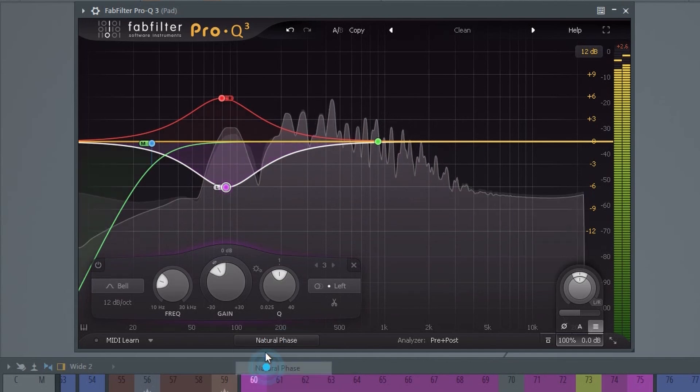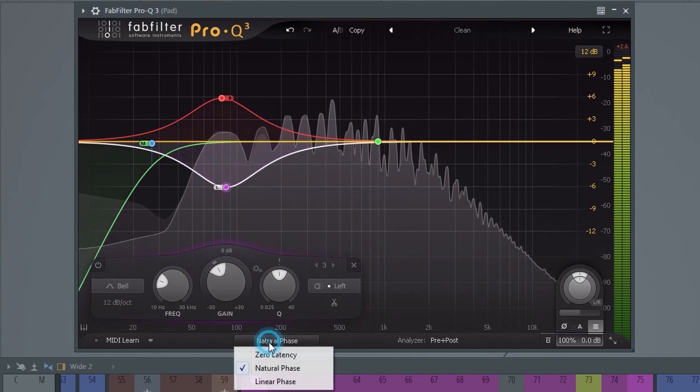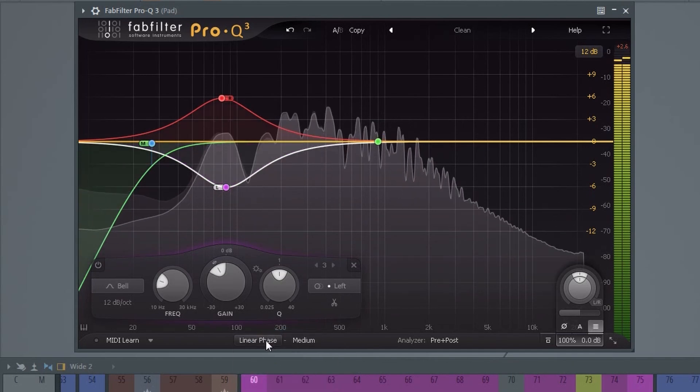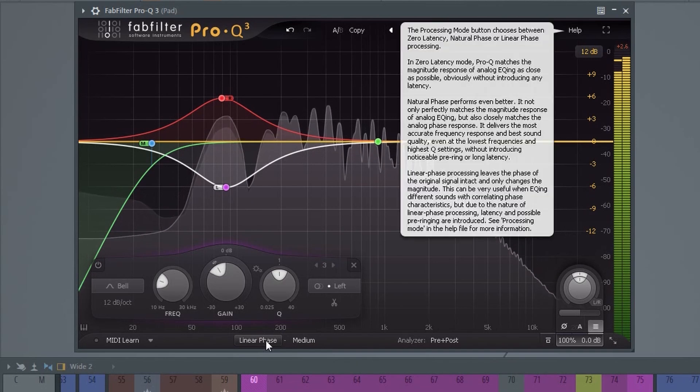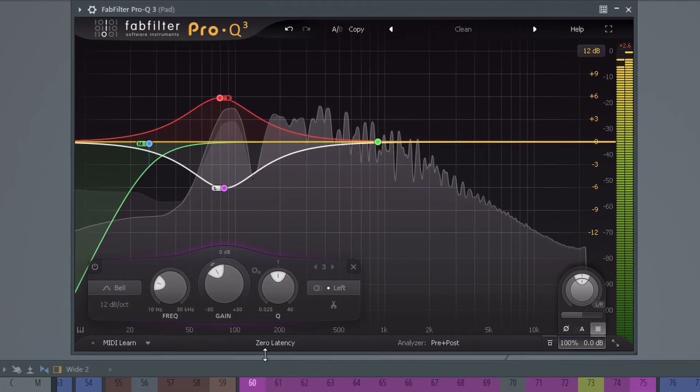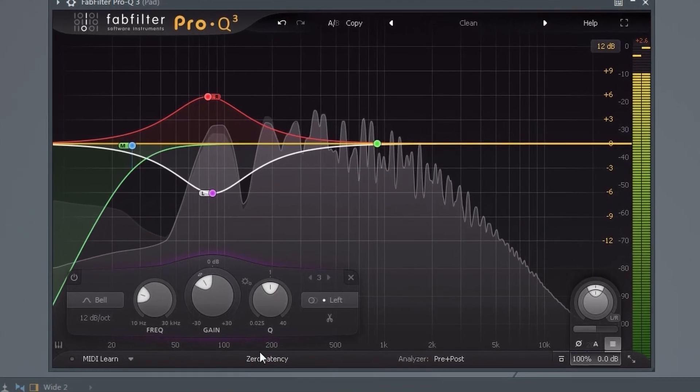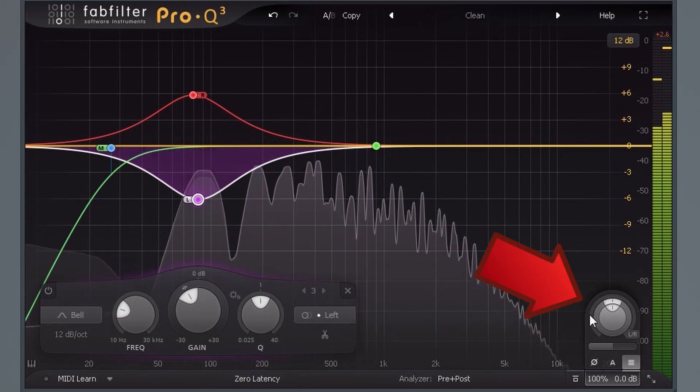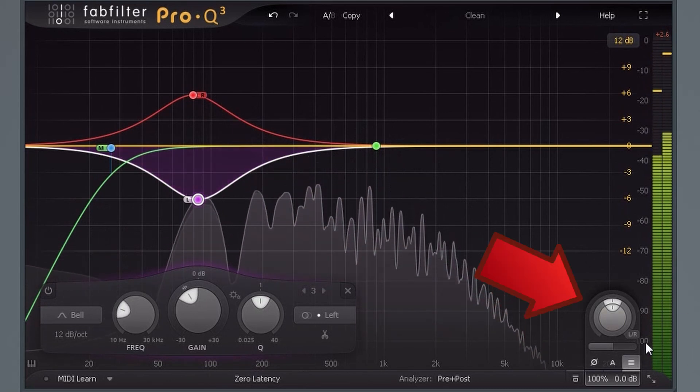Down here you have various processing modes. Here's the gain controls.